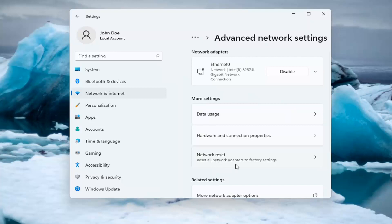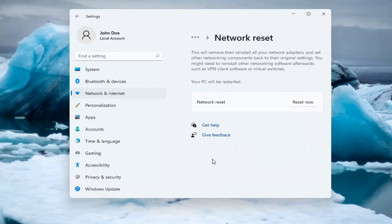Reset all network adapters to factory settings. You can open this up through the search menu too. Go ahead and click on that.